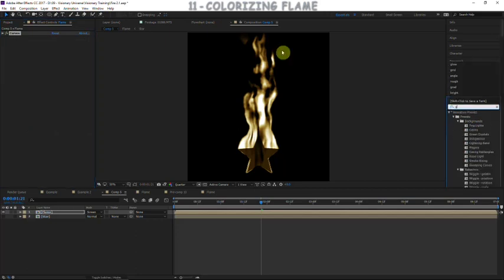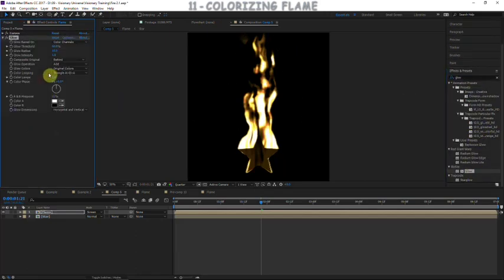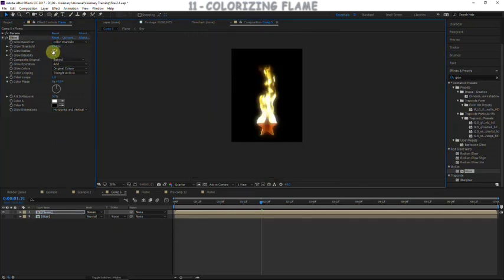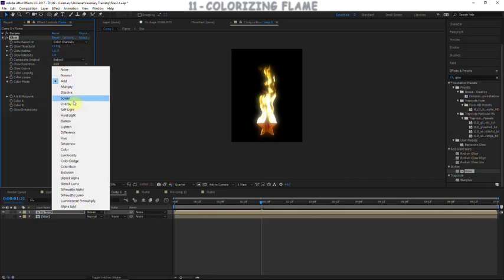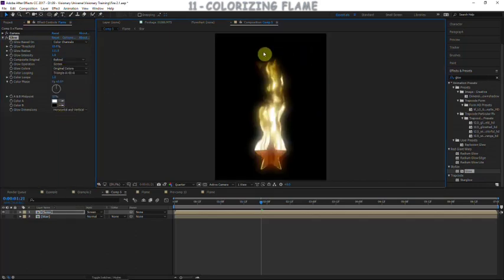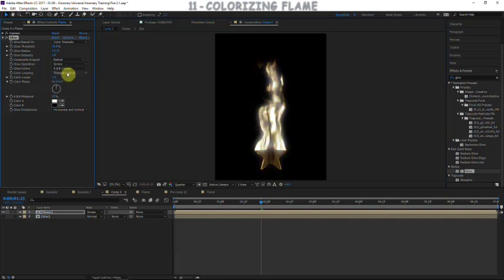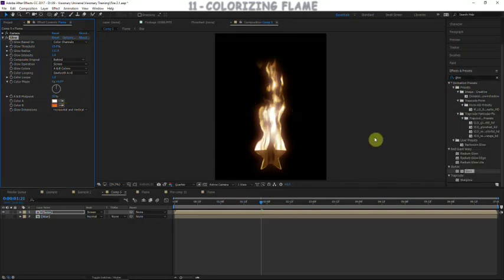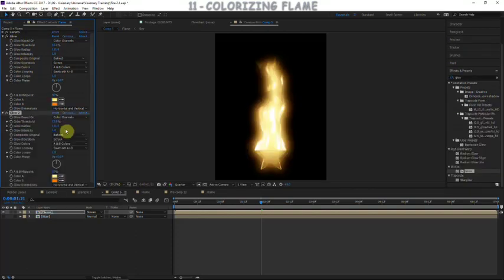Let's add some glow. The first glow is a tighter, more condensed glow — turn the glow threshold down to about 15, increase the radius to just over 100, and set the glow operation to screen. Instead of original colors, use colors A and B so we can customize them, with color looping set to sawtooth A is greater than B. For color B — the darker color — use a darker red-orange, and for color A use a bright yellow. That gives a perfect golden touch. Duplicate this glow and for the duplicate make it a broad, expanded glow with a much larger radius.